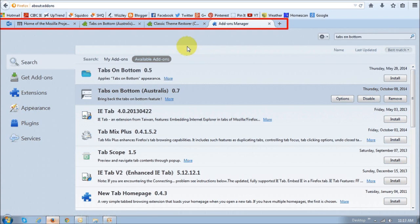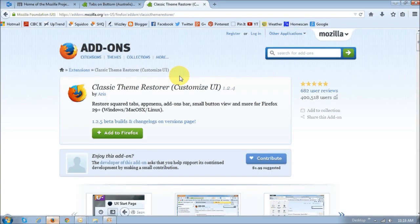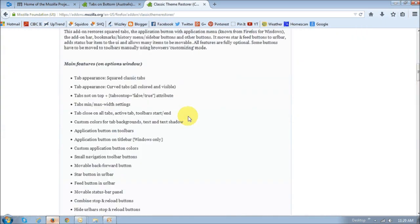Alternatively, there is another add-on, which is called Classic Theme Restorer. And this one has much more functionality, and you can feel free to explore. But if you just want one little thing that basically brings a tab to the bottom, you can just stick to the earlier one that I showed you.